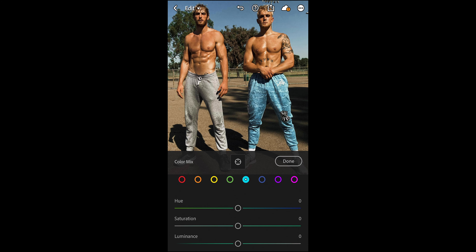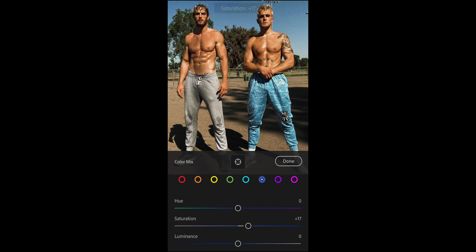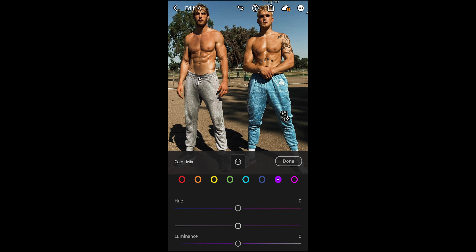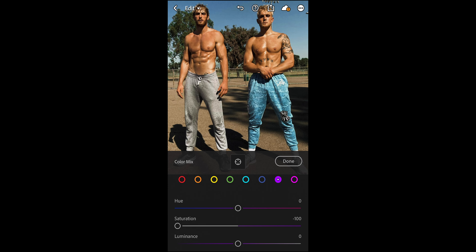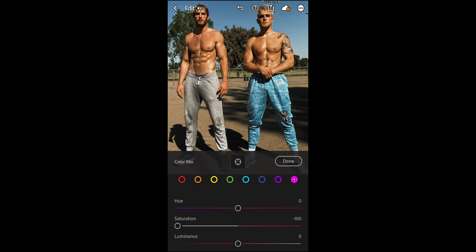For the aqua tones, leave everything at zero. For the blue tones, boost the saturation to plus 17. For the purple tones, pull down the saturation all the way to negative 100. For the pink tones as well, pull down the saturation all the way to negative 100.